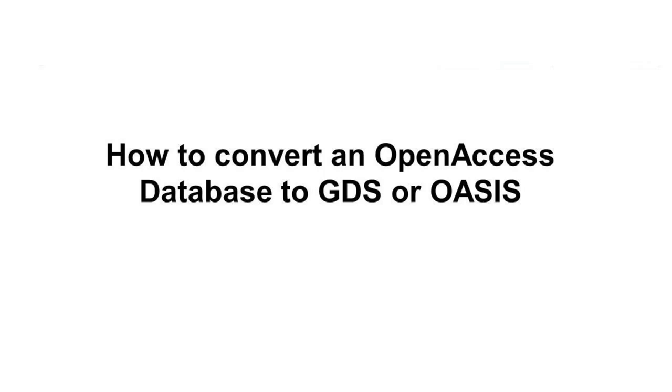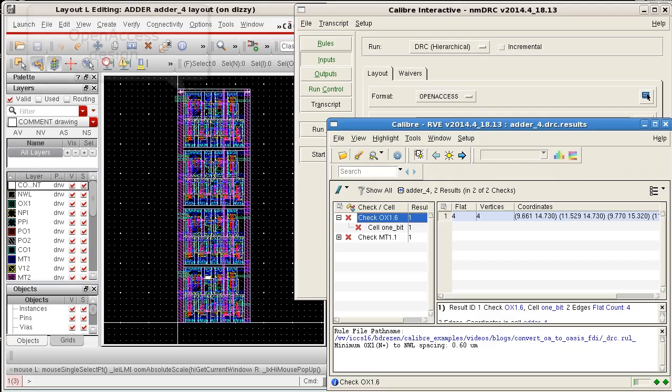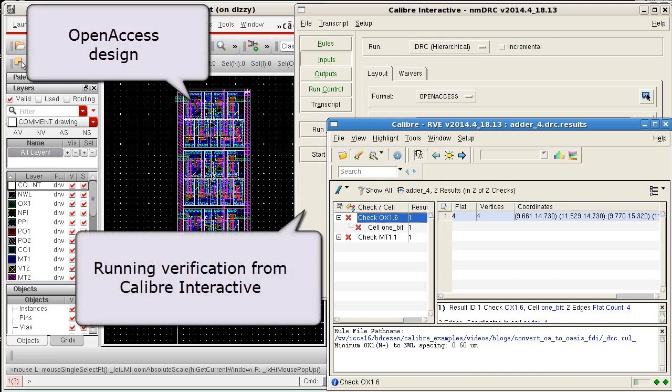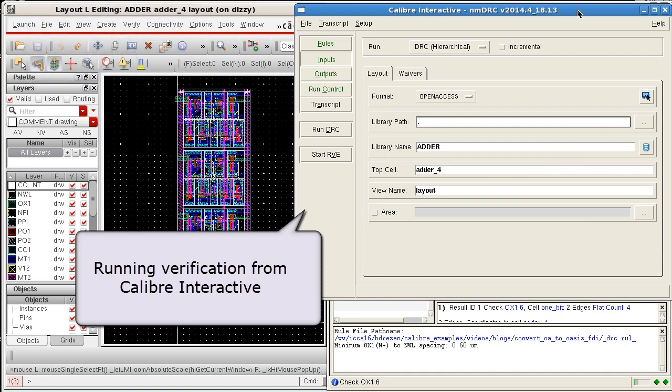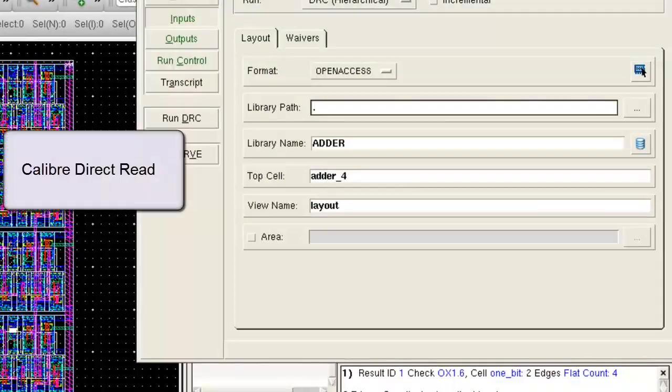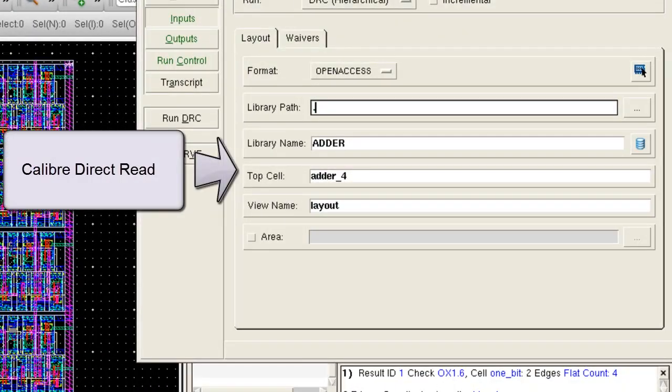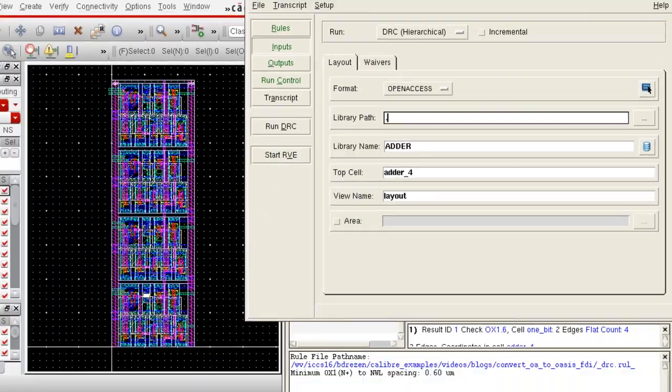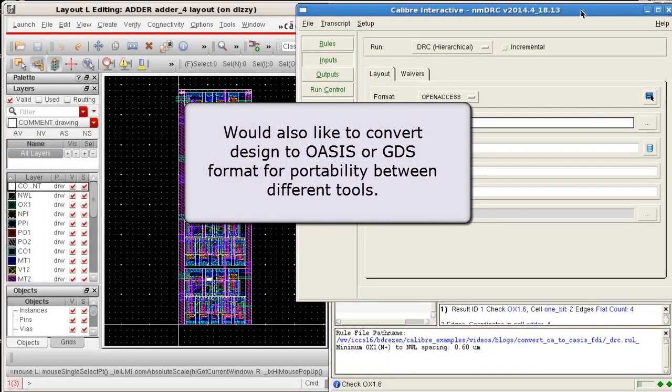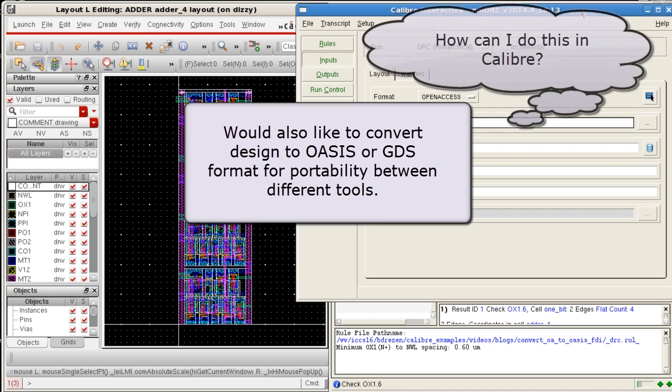Hello and welcome to this video on how to convert an OpenAccess database to GDS or OASIS. I have an OpenAccess design in Virtuoso and I'm running DRC and LDS verification from Calibre Interactive. Calibre can read a layout design directly from an OpenAccess database, but there are times where I'd like to be able to convert the design to OASIS or GDS format for portability between different tools. How can I do this in Calibre?